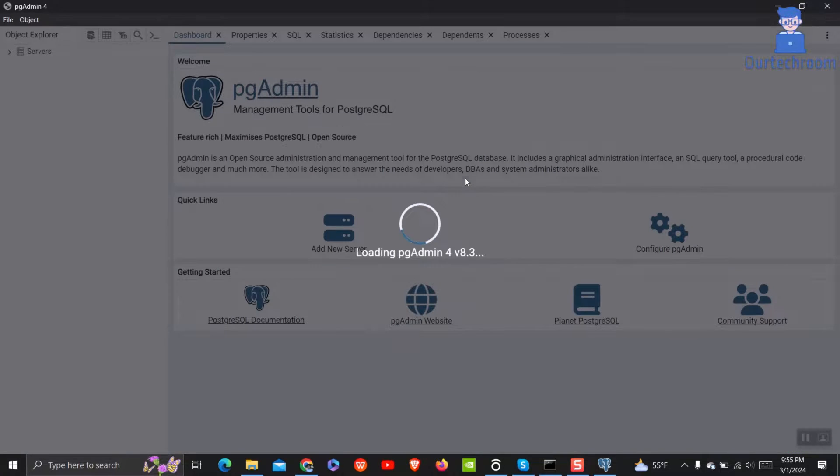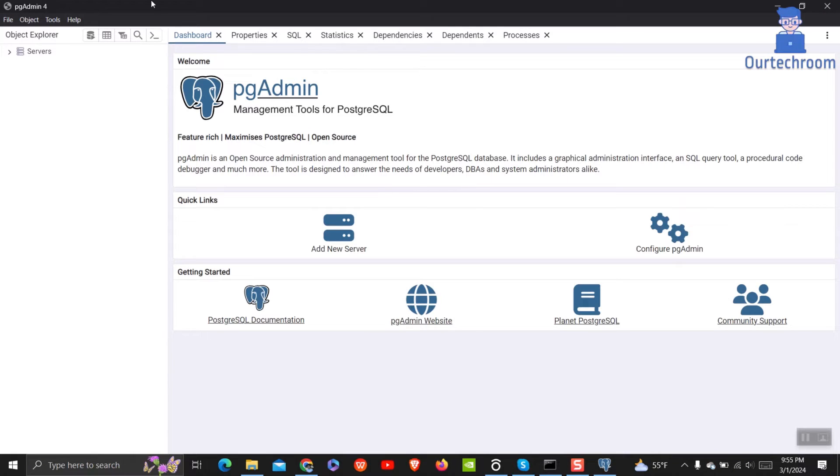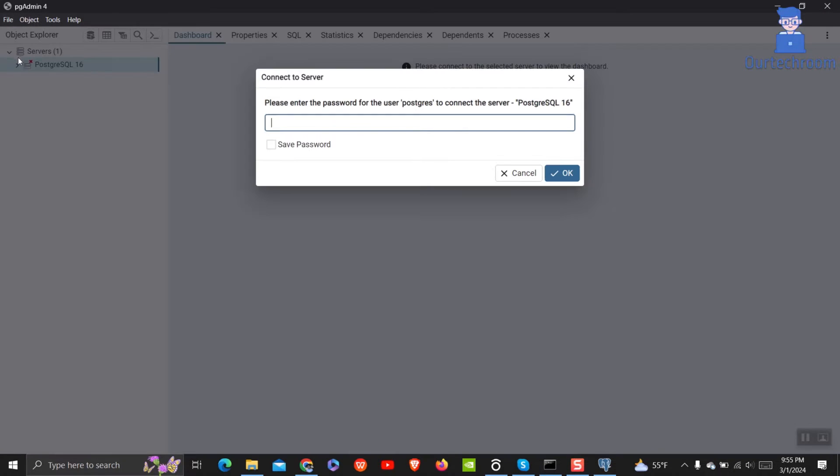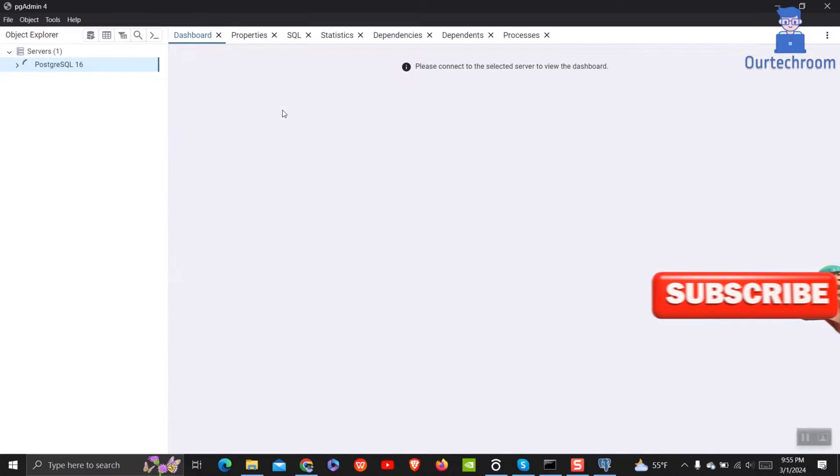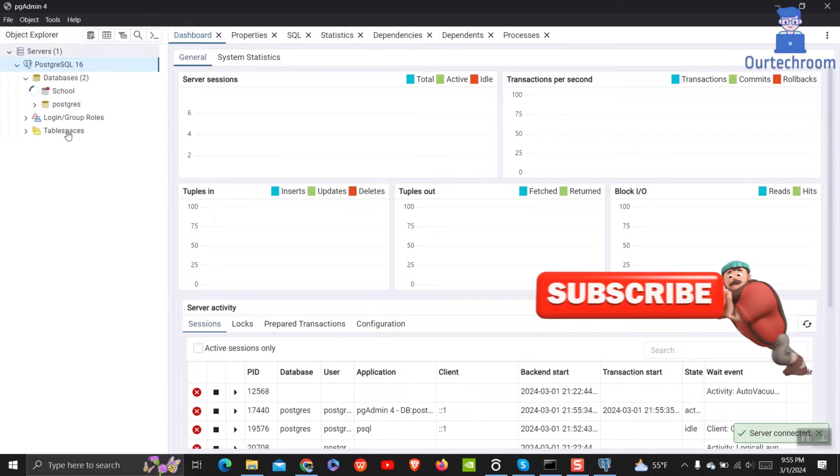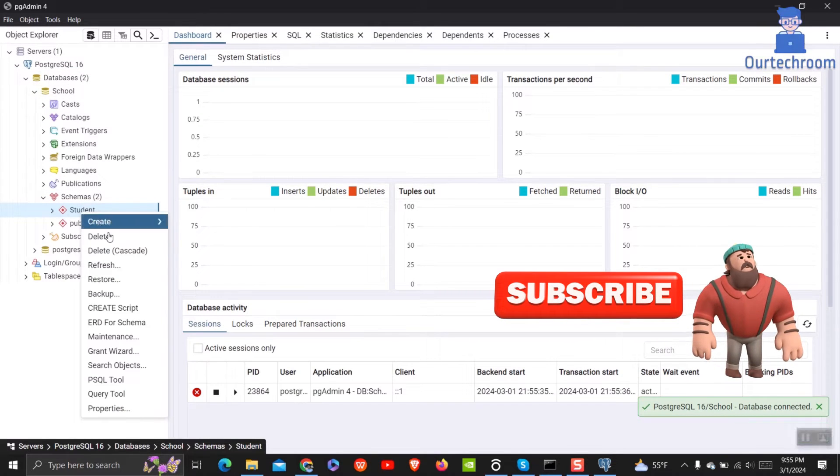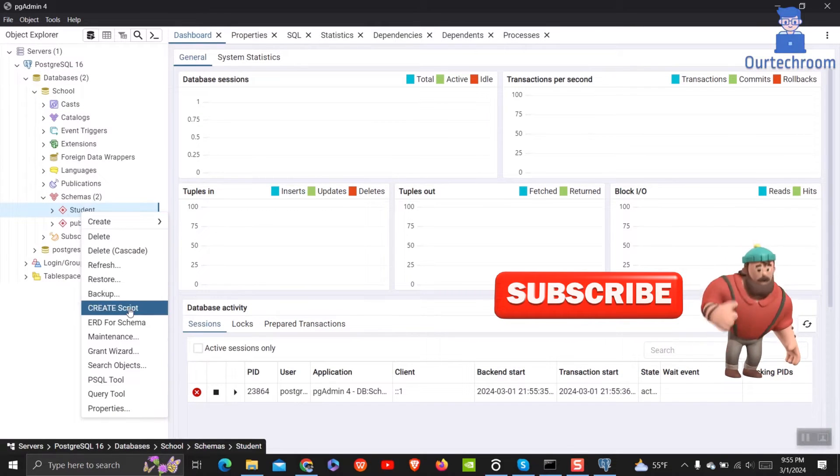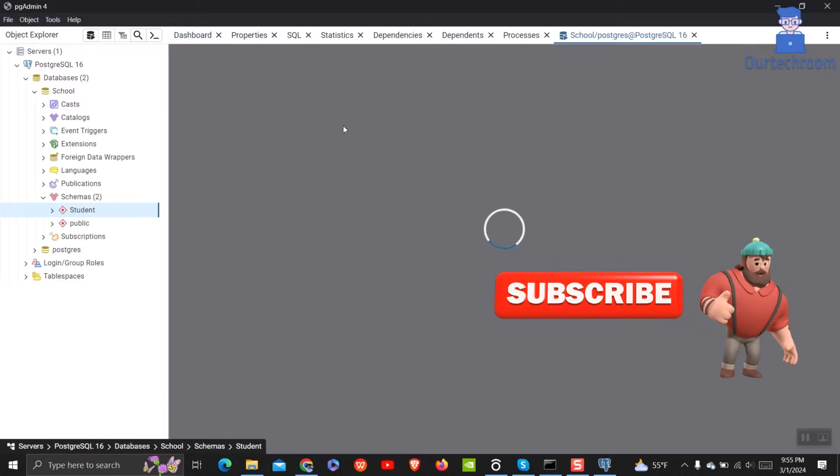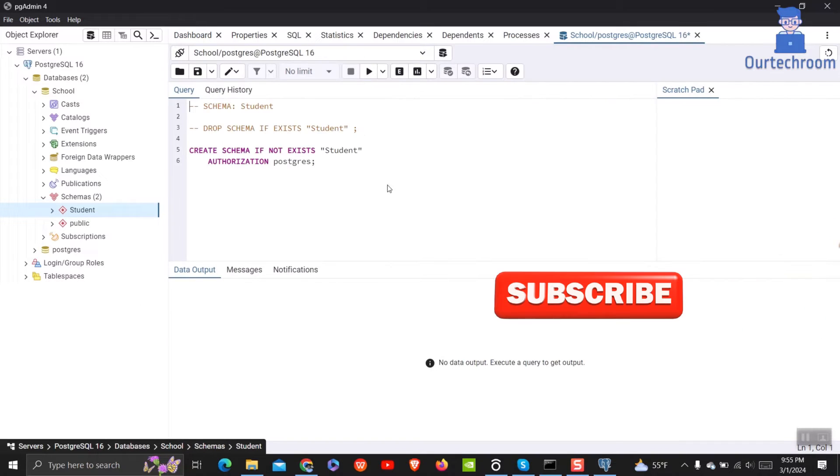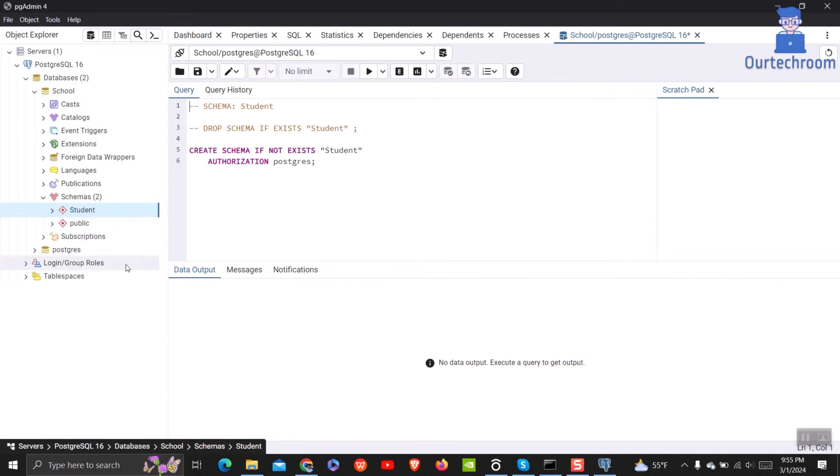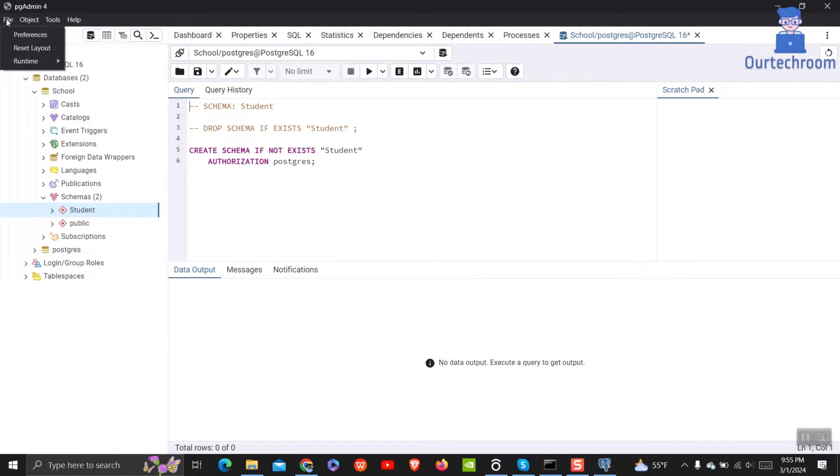You can see by default PGAdmin will be in standard themes and it has a white background. Even the place where you write SQL script has a white background, and you may like to change. Follow these steps.